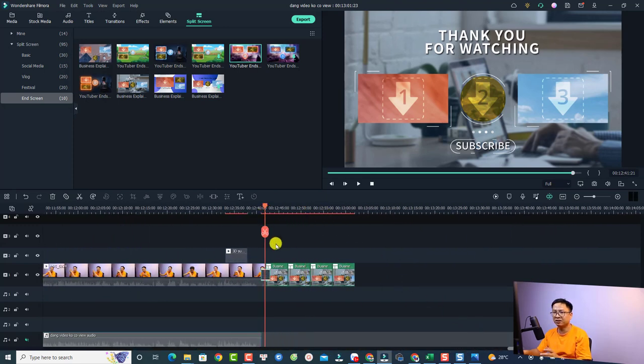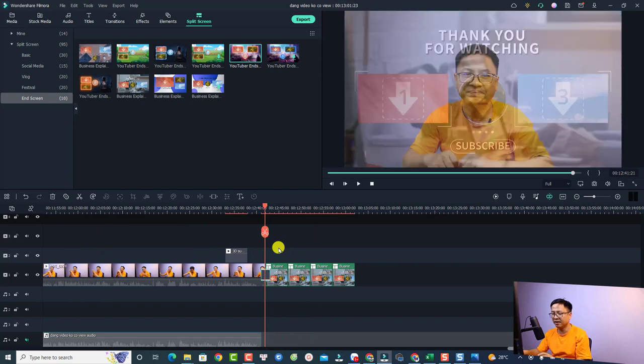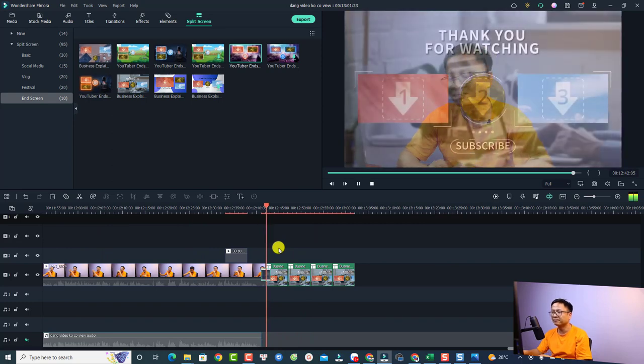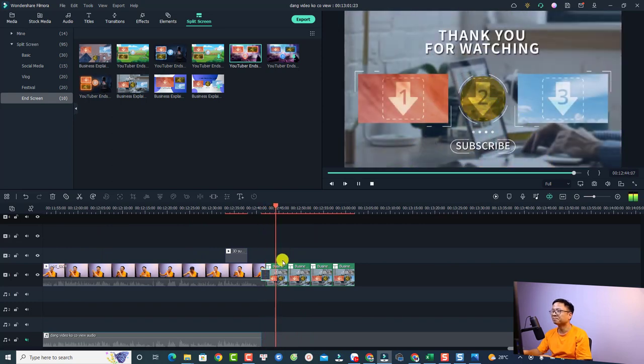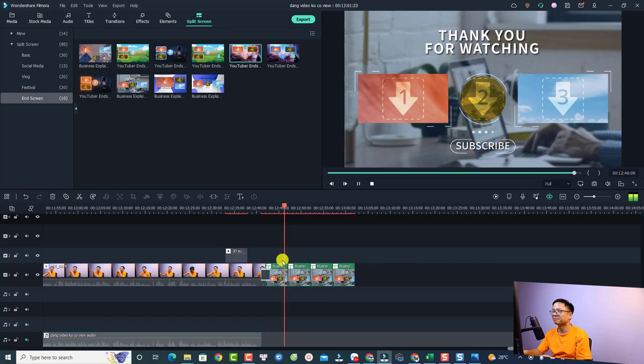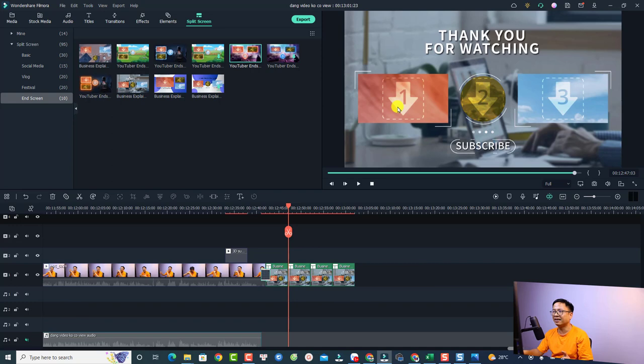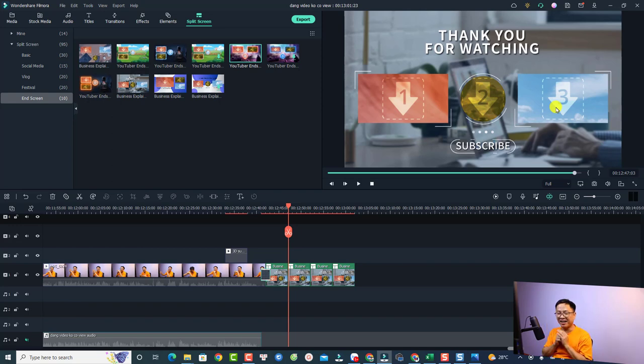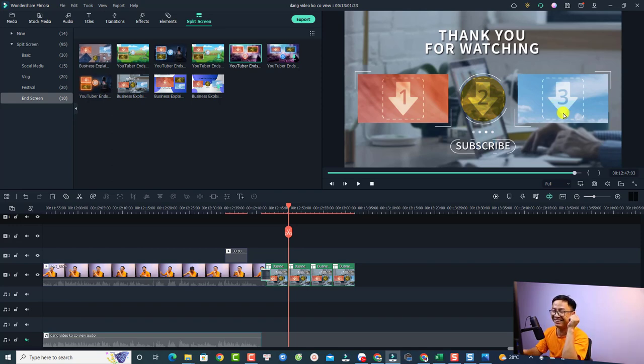So did you see the mistake inside here? Okay, so when I put the end screen here on the timeline, there is still an image here, here and here. So that is a mistake because it will appear on our YouTube video.